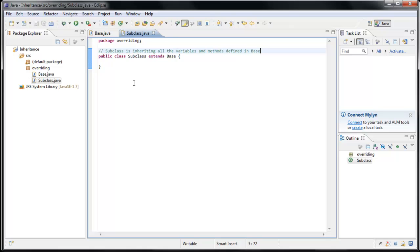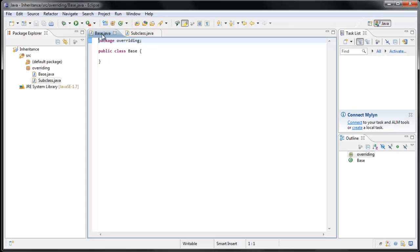So in the last tutorial, I had our child class inheriting a variable from our parent class. In this tutorial, we're going to inherit a method. So let's go over to our Base class and create that method.